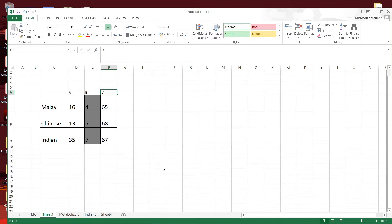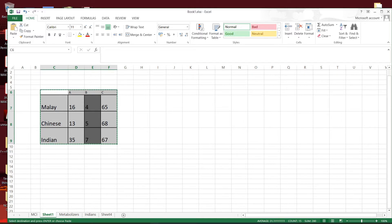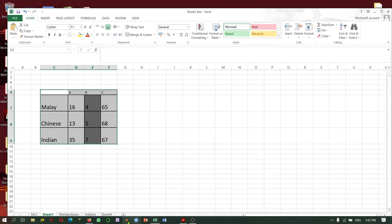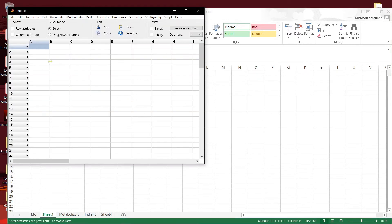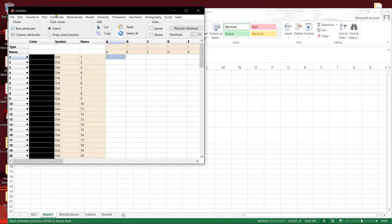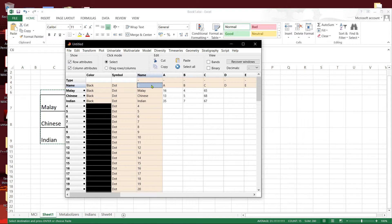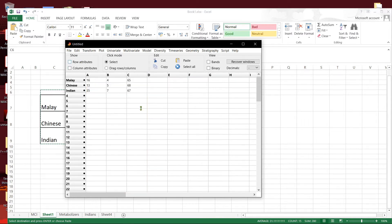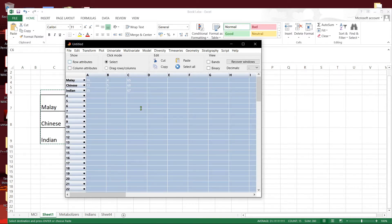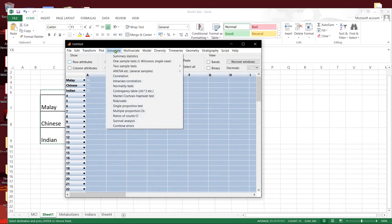What we can do is we'll copy this data here and then paste it in PAST. And then we will carry out a univariate contingency table chi-square test.